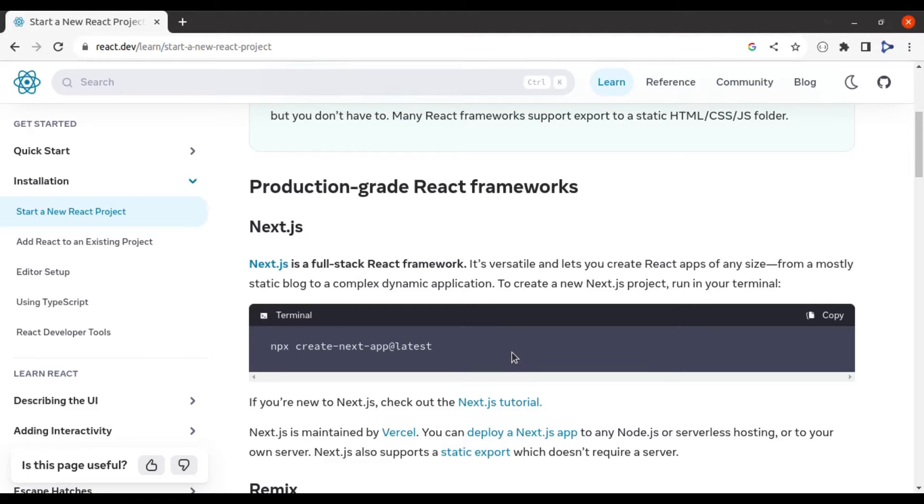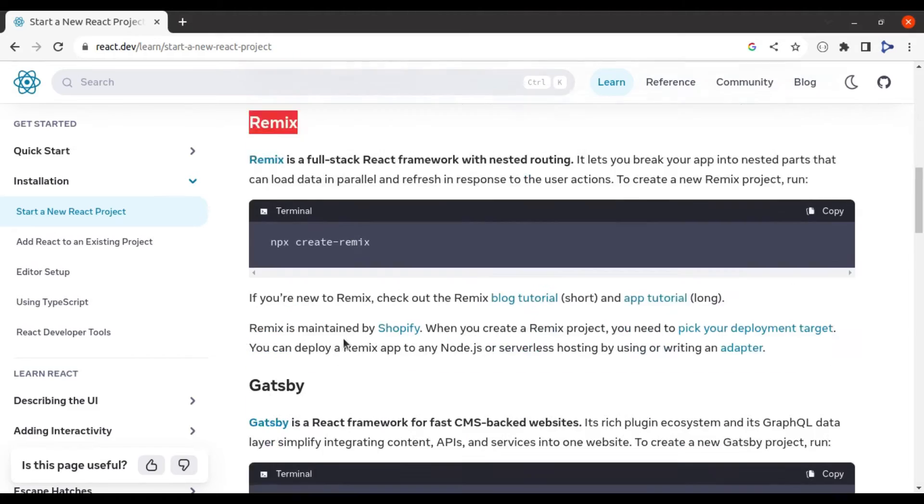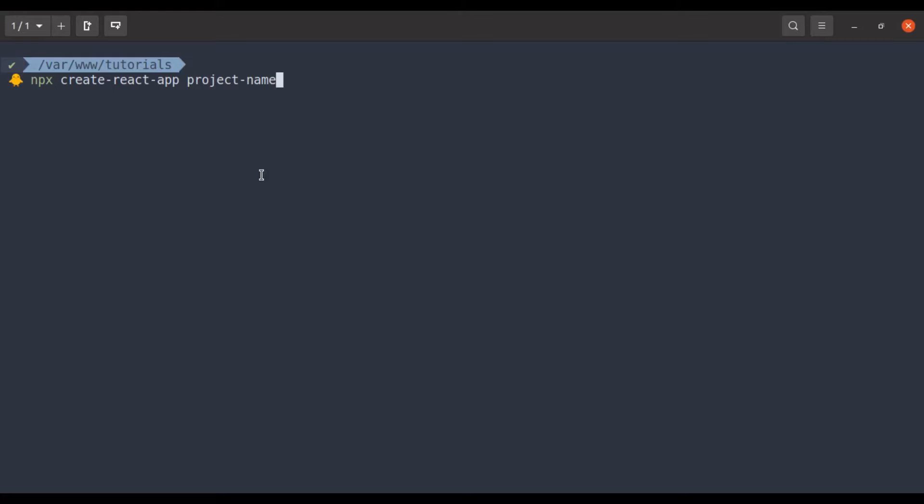Instead, React documentation recommends next.js, remix, Gatsby frameworks to create new app. This means that it is no longer the default method to setting up a new React project.